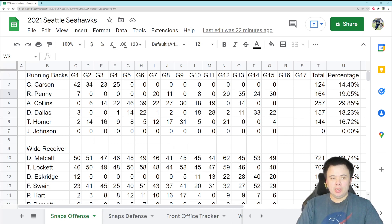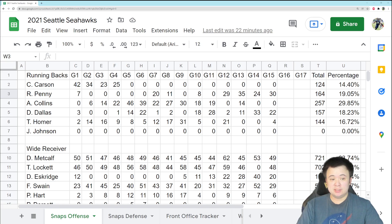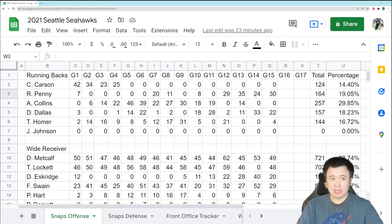All right, everybody. Good Monday afternoon. You know what time it is. You know what it's all about. We got some snap count numbers to take a look at today.